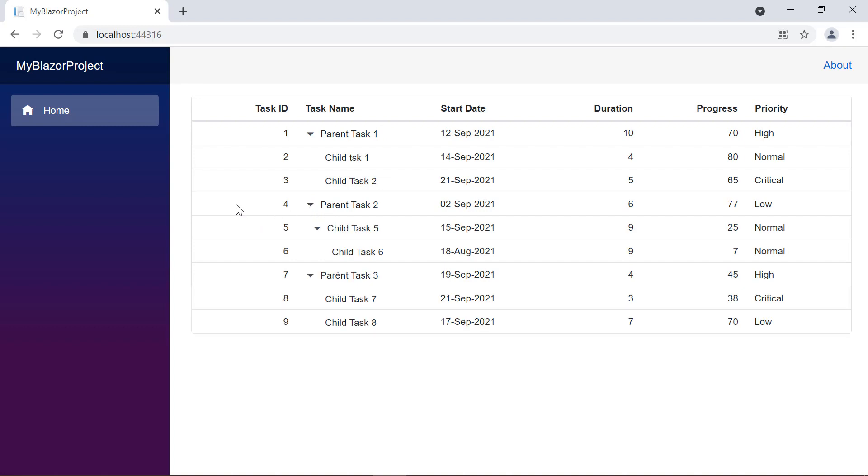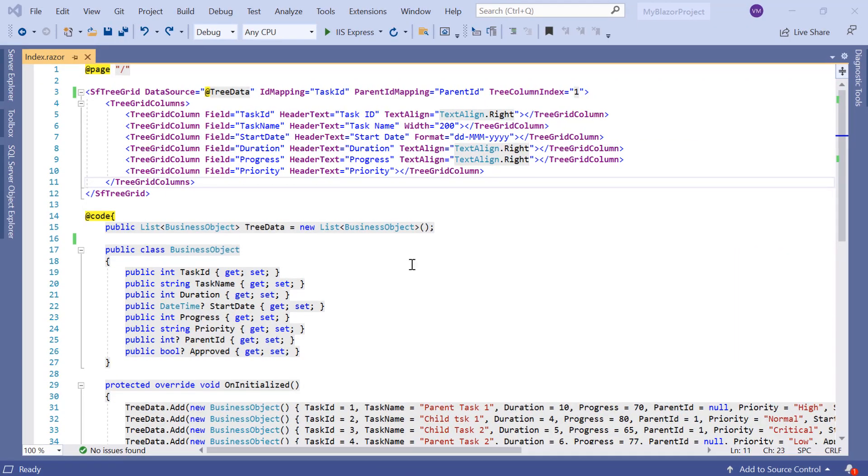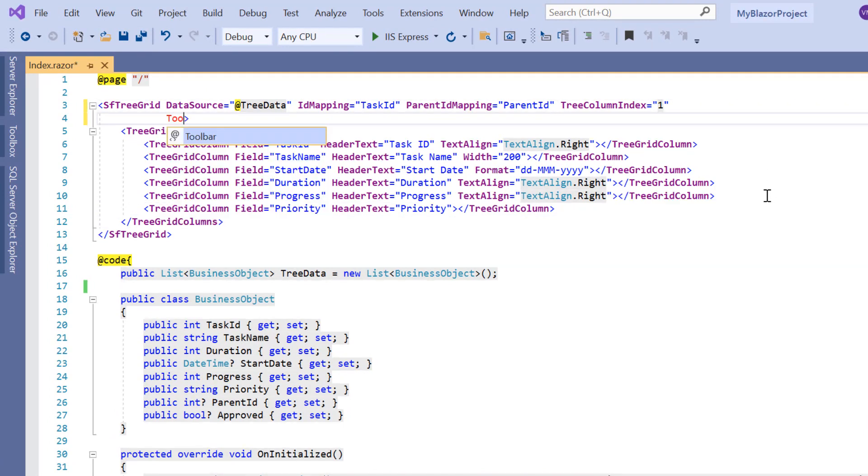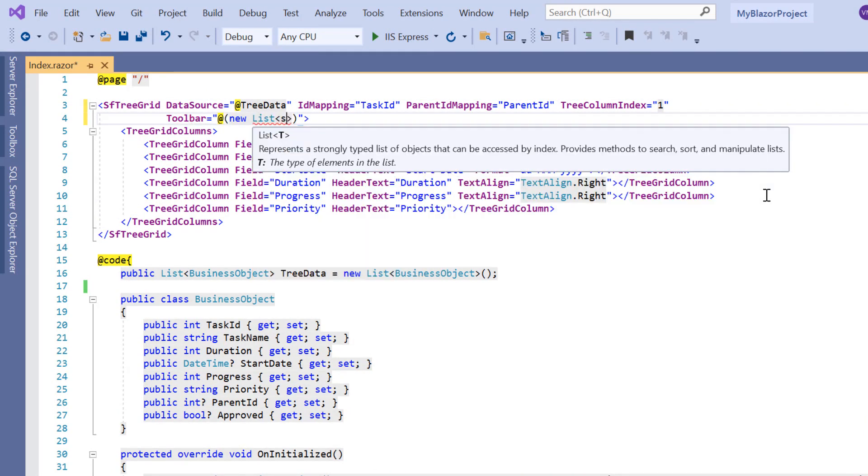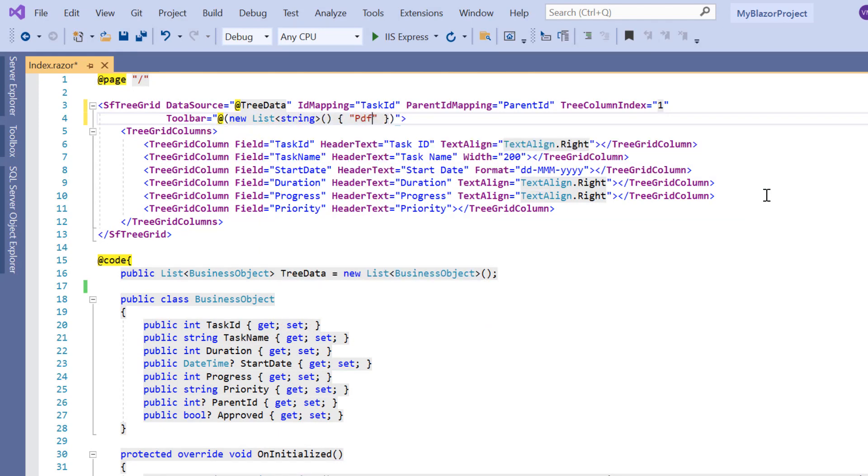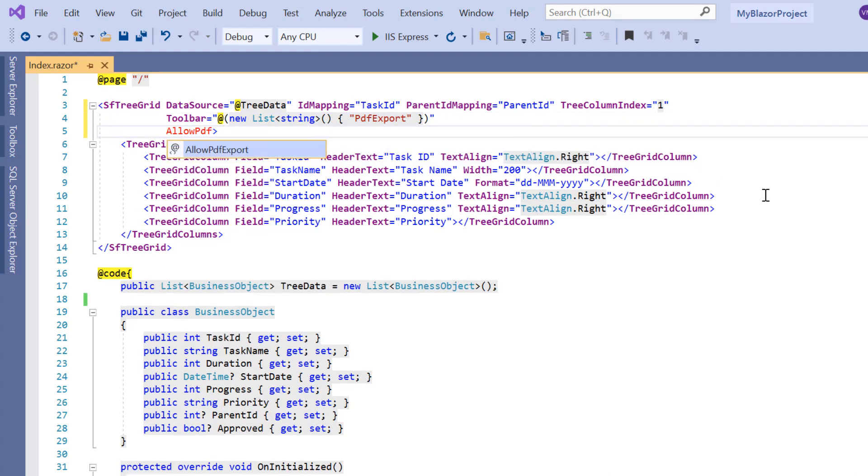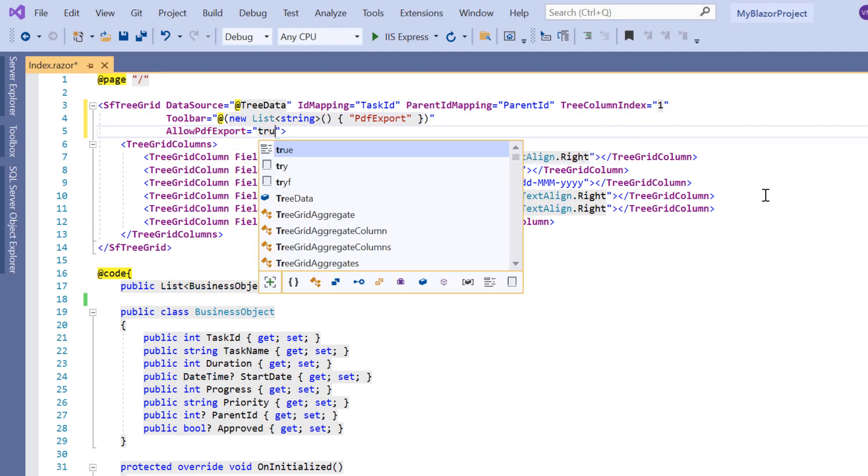First, I'll show you how to perform PDF exporting in the TreeGrid component. To display the PDF export option in the TreeGrid, I need to enable its toolbar. So, I include the toolbar property, and I can assign the list of string values here. I specify the PDF export option. Then, I include the allow PDF export property, and set its value to true.